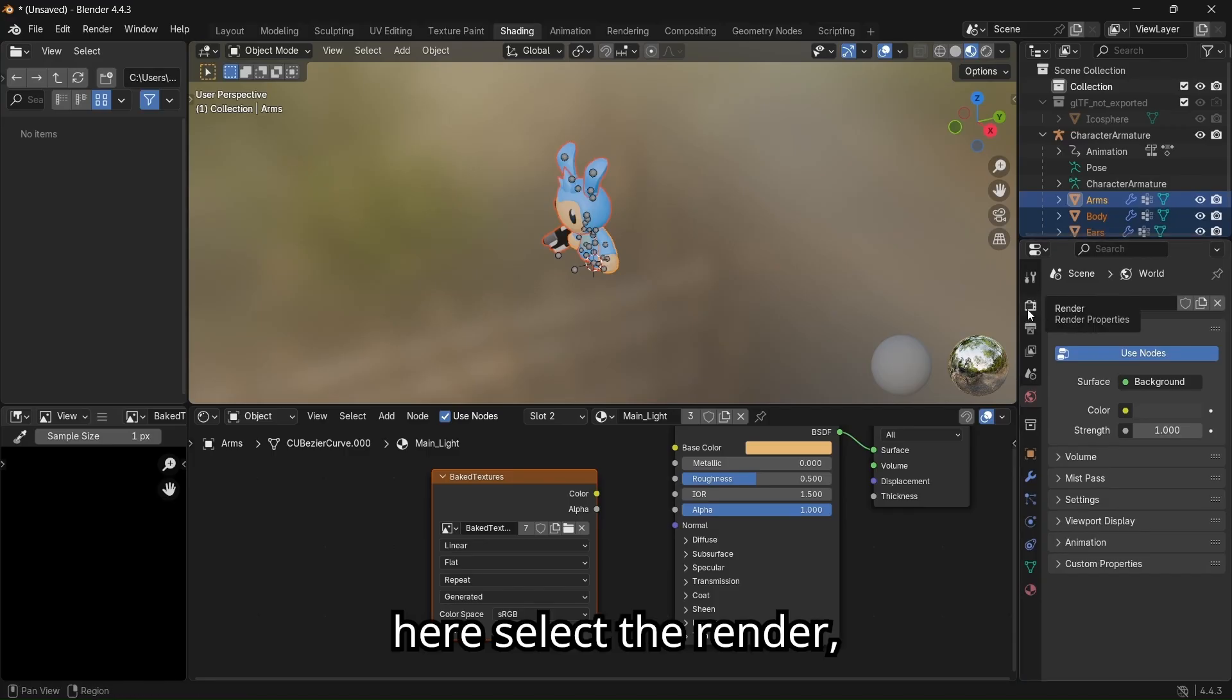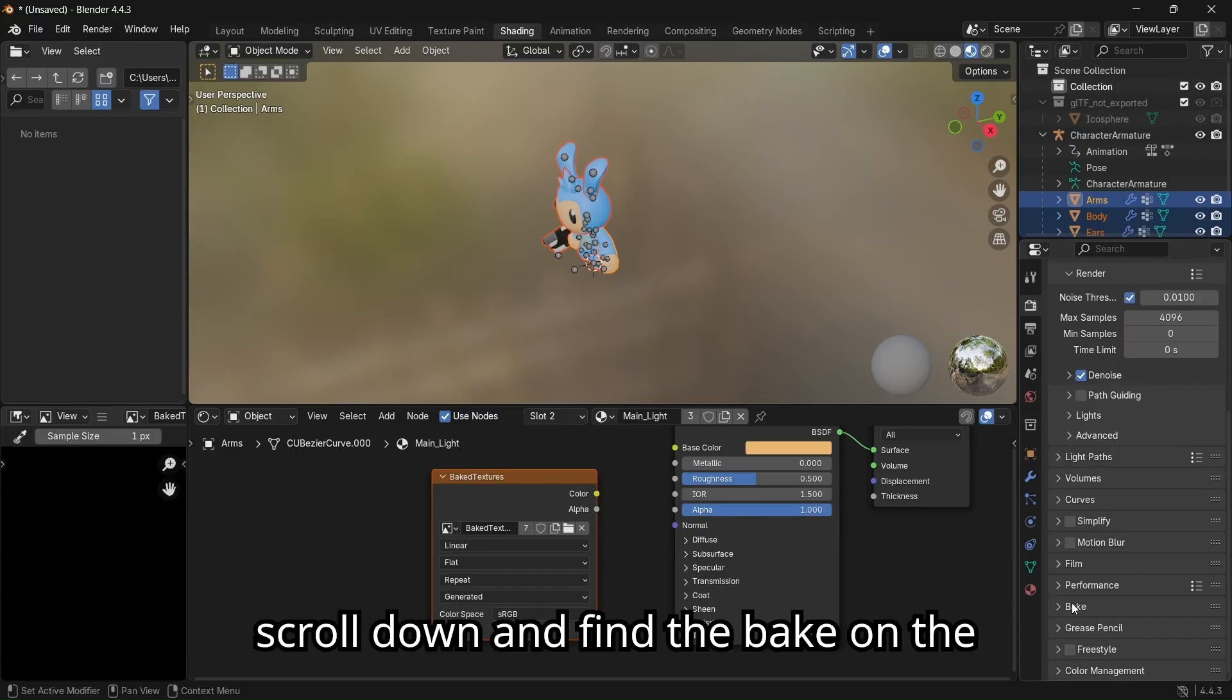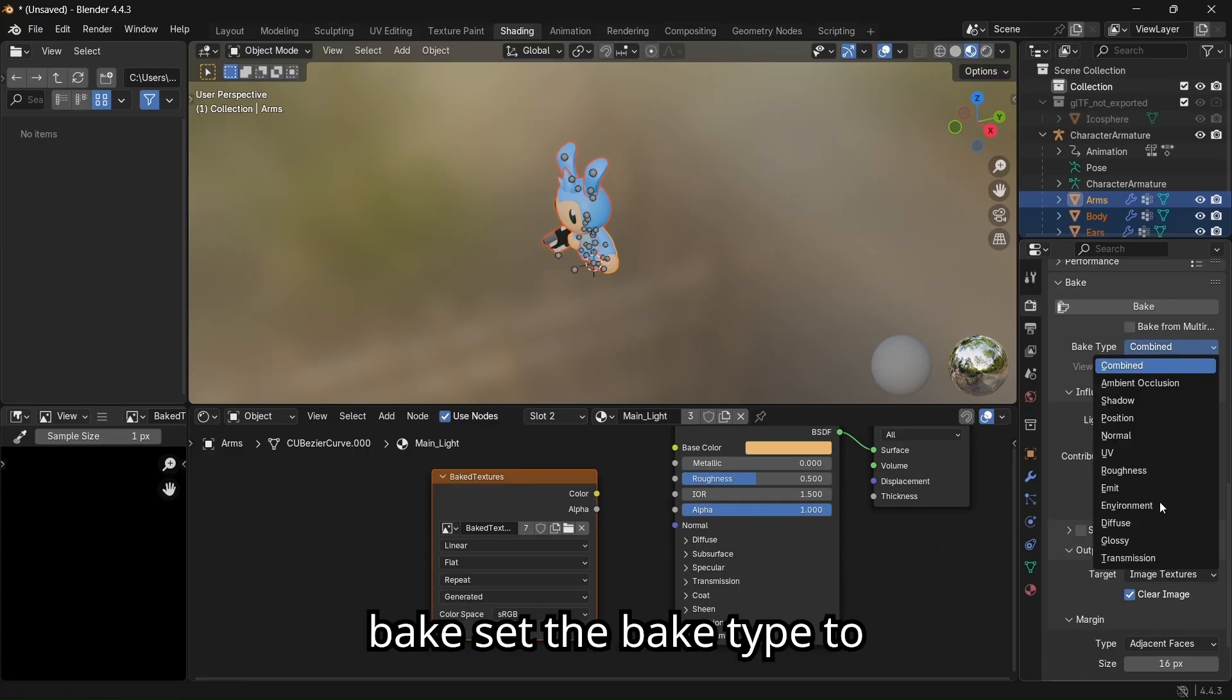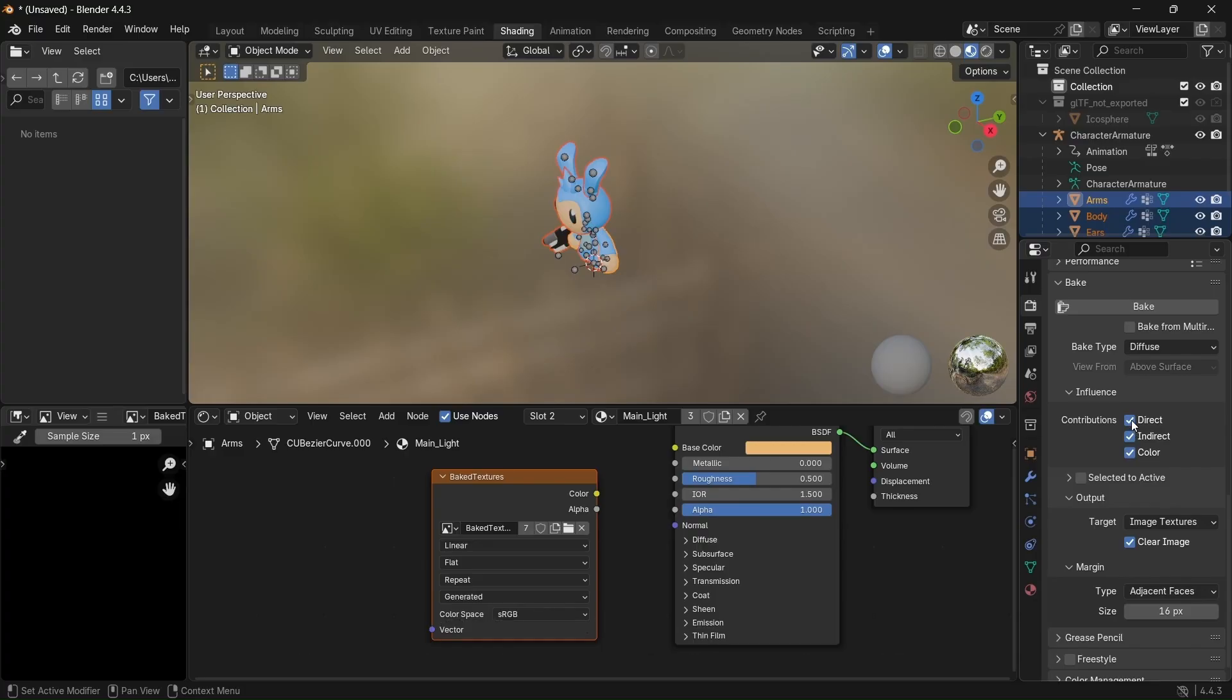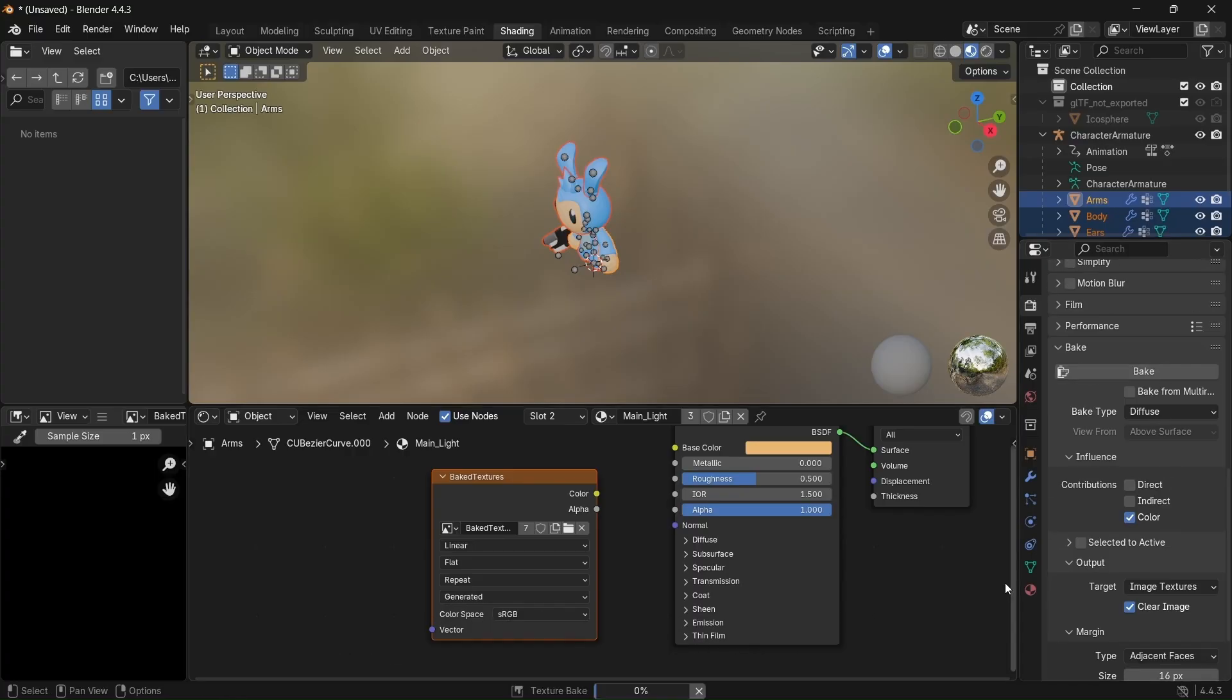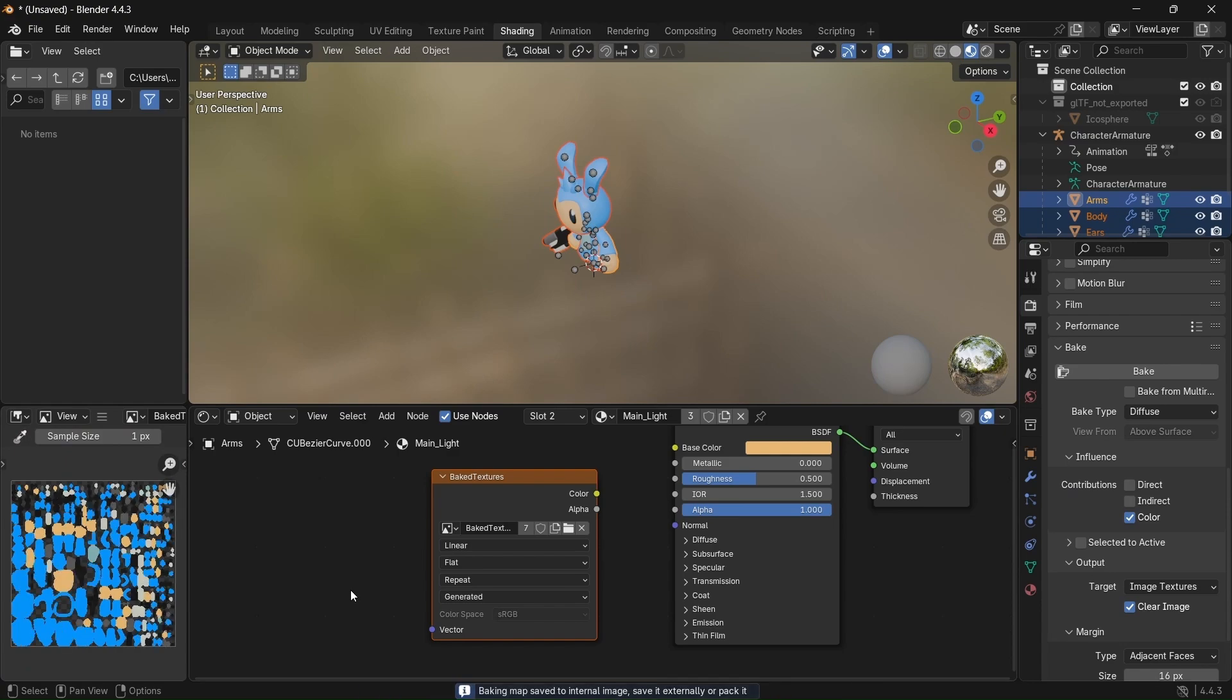Here select the render, change the render engine to Cycles. Scroll down and find the bake. On the bake, set the bake type to diffuse. And for the contributions, unselect the direct and indirect. We will only need the color here. And bake.